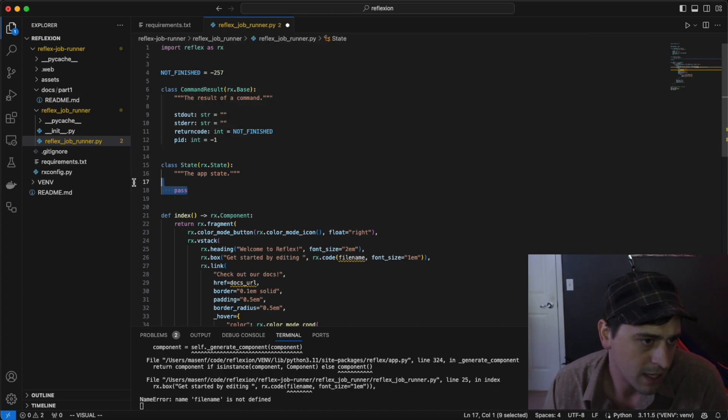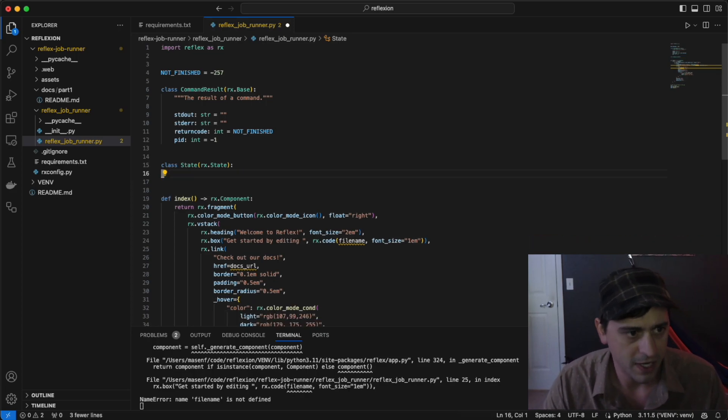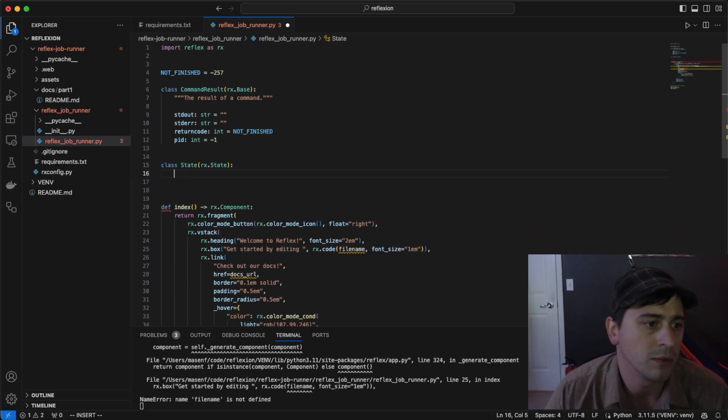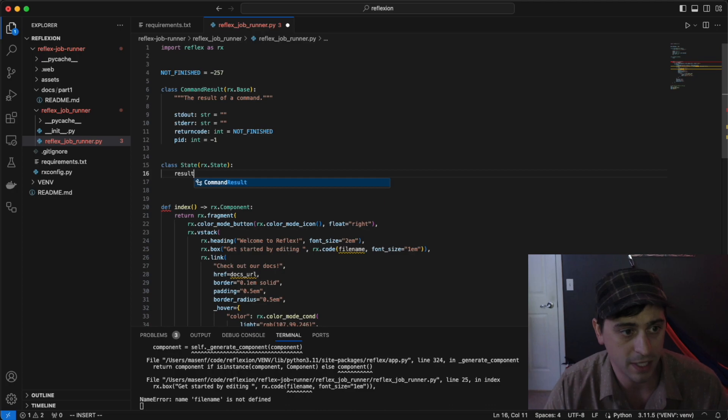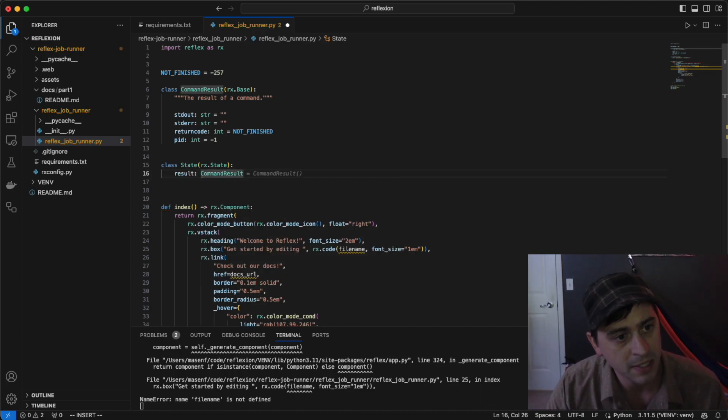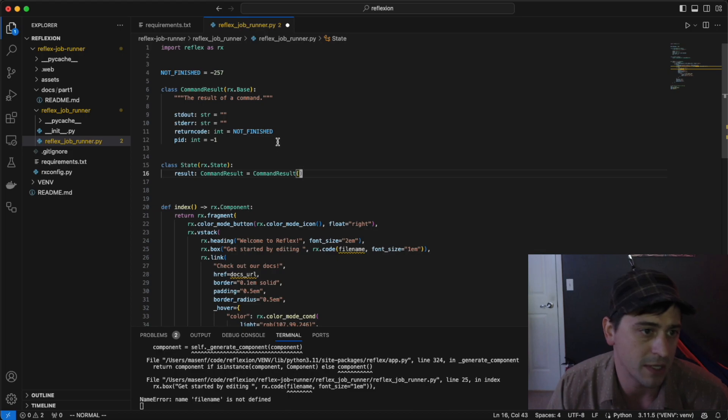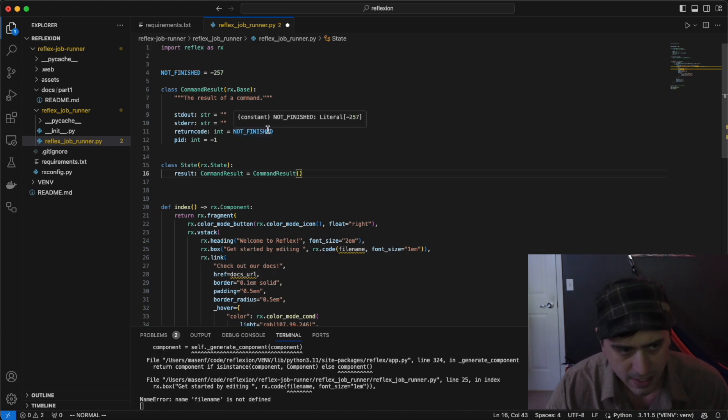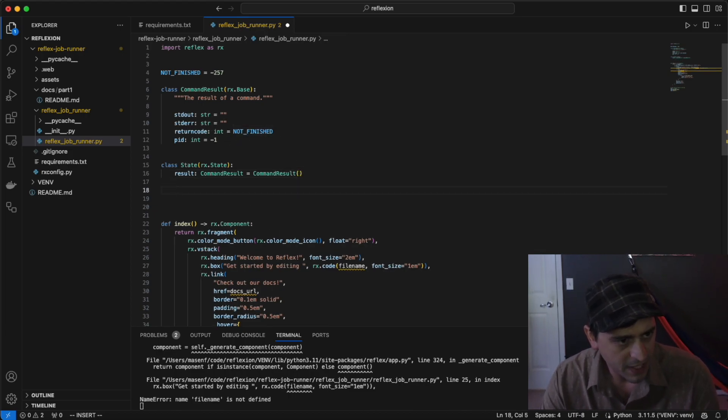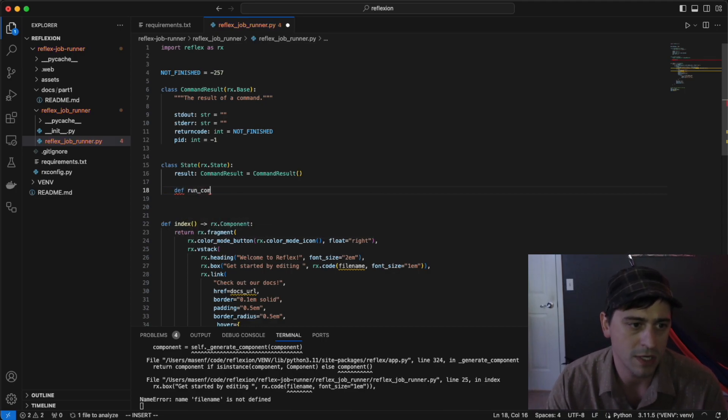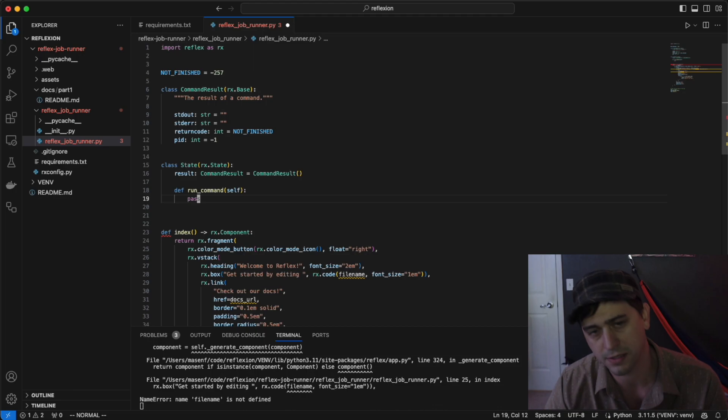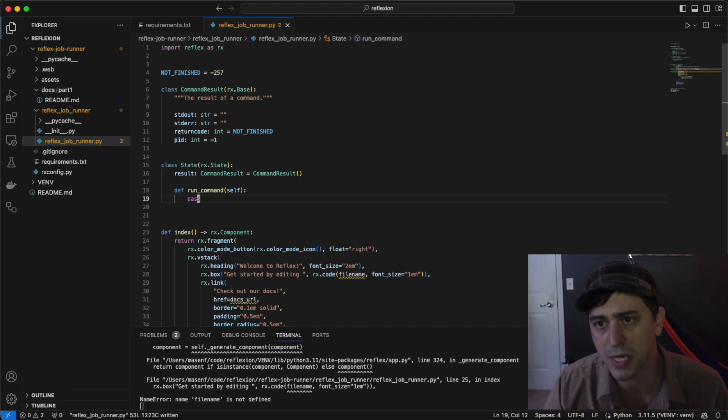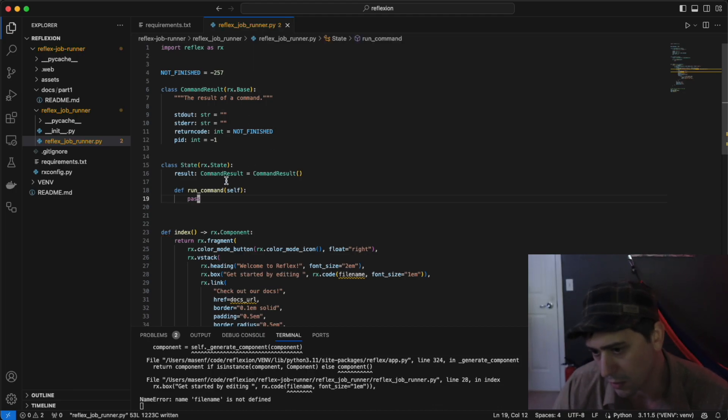Then in the app state, we'll define a couple of variables. The result itself will store the command result, and the default is just going to be what we see up here. And then we also need an event handler, so we'll call that run command. For now, it's not going to do anything, but we'll reference that in the UI code that we're about to create.